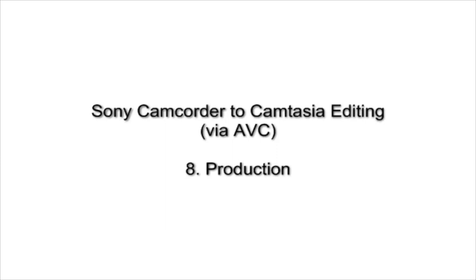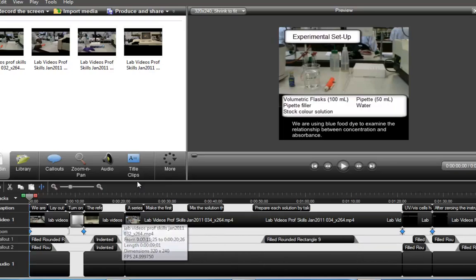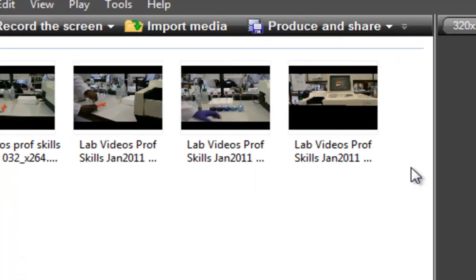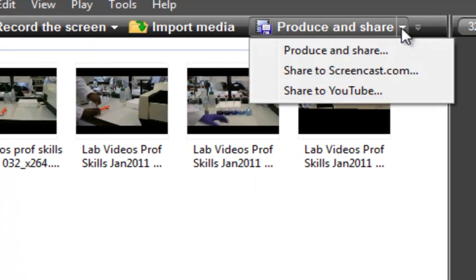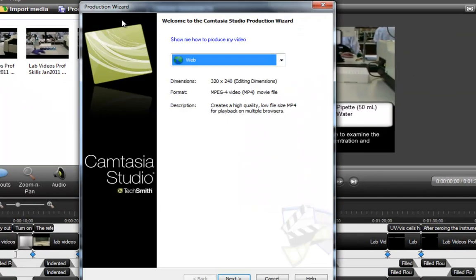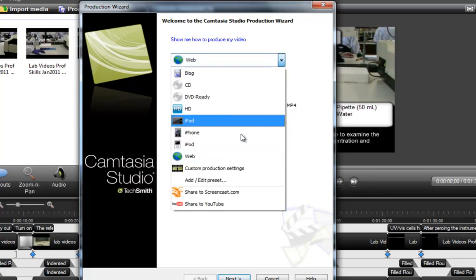Finally then with production, here's an example of a video ready for production where I've done all the things I wanted to do, added in callouts and so on. I'm just going to produce and share. Now this particular video is recorded at 320 by 240, so that's why it's saying that there. But for the purpose of this illustration, I'm going to pretend it's 640 by 480. I can go into custom production settings.